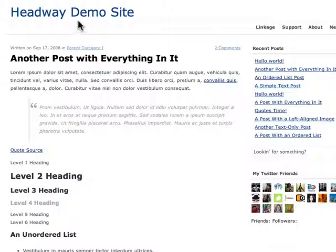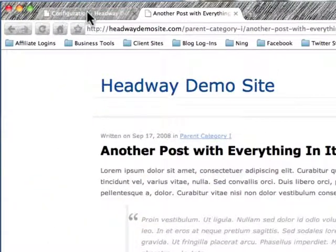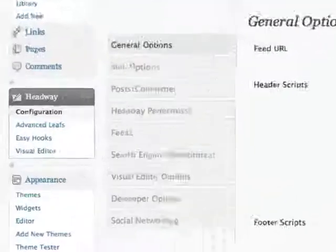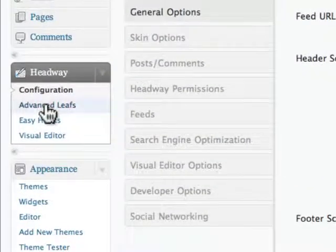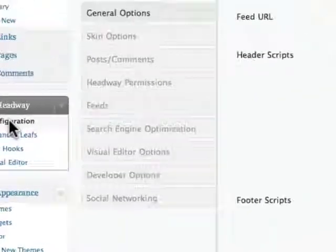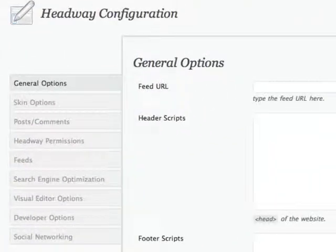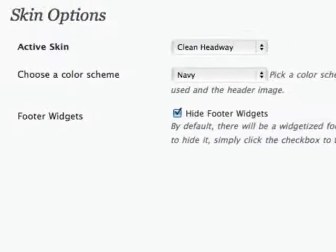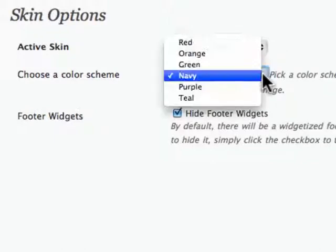So instead of going in and clicking on all the elements and picking a specific color, what you can do is go into the back end of Headway. Under Headway Configuration Options, there is an area called Skin Options. So we're going to click on Skin, and what you do is you pick a skin, and then you pick a color scheme.